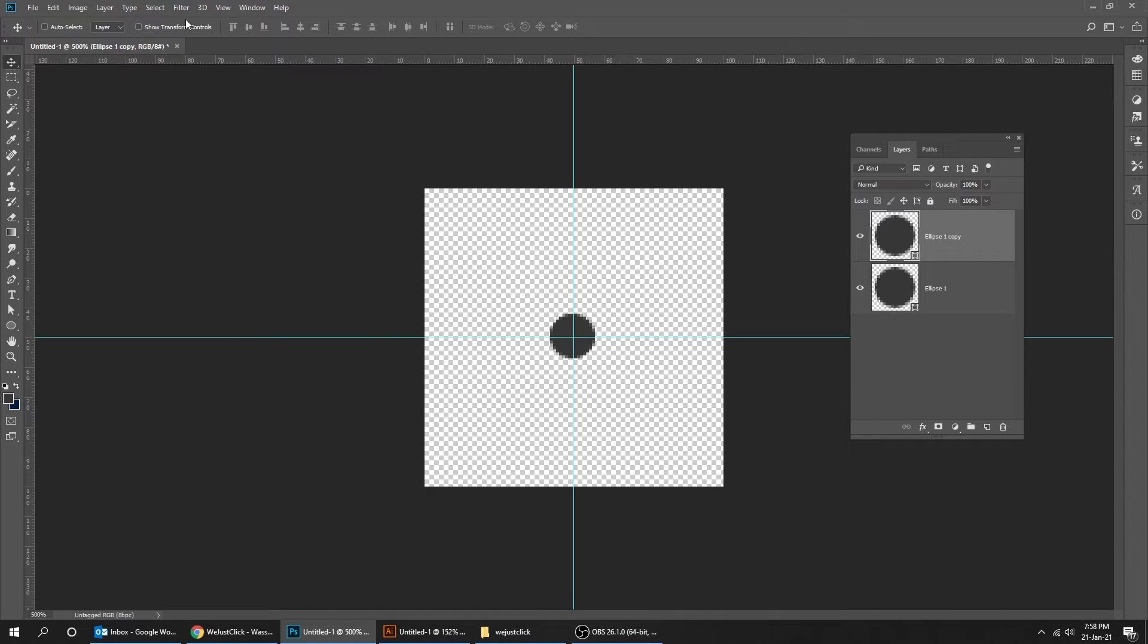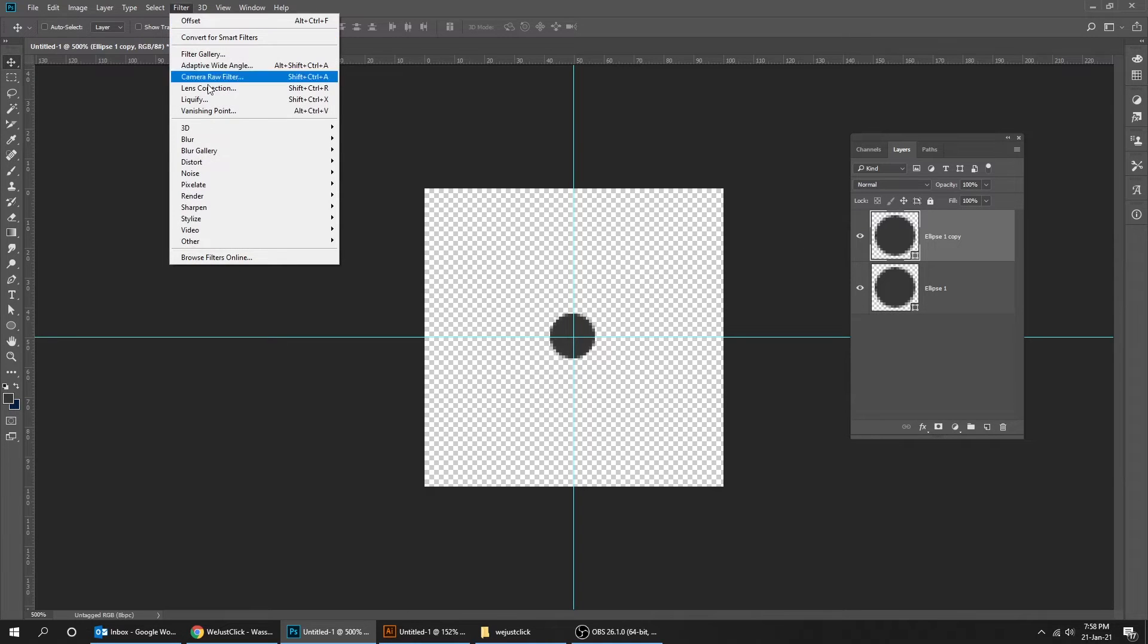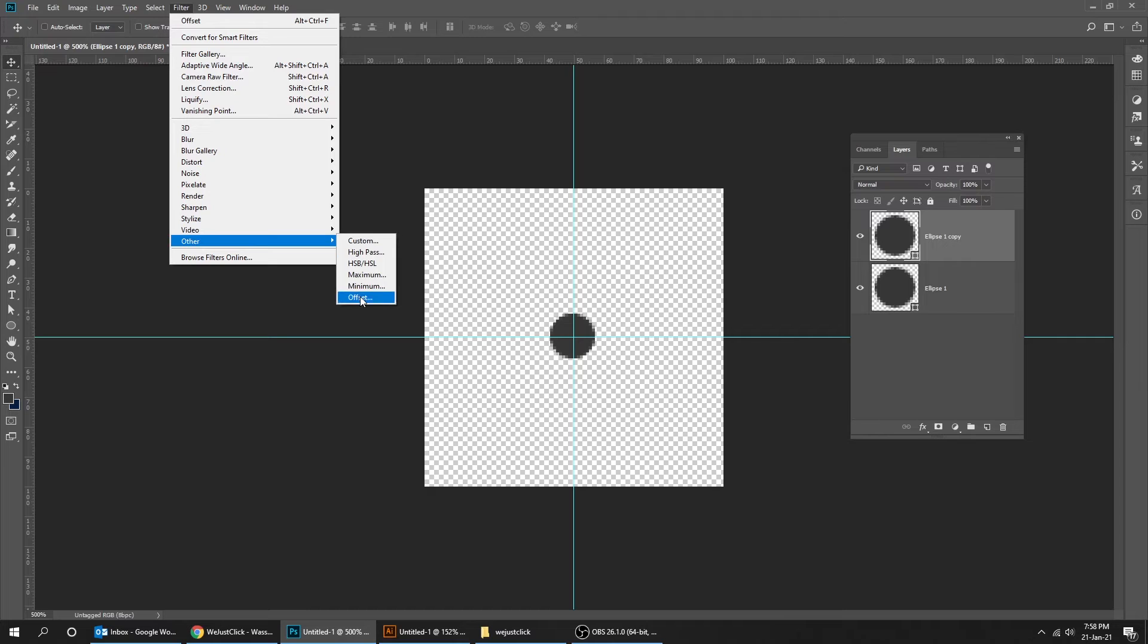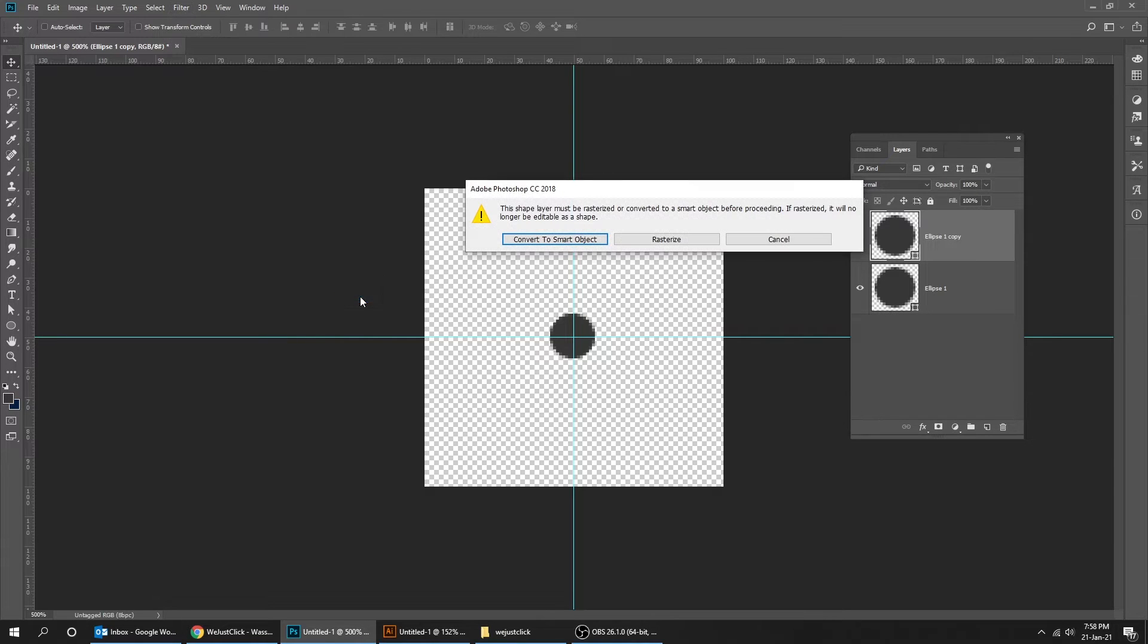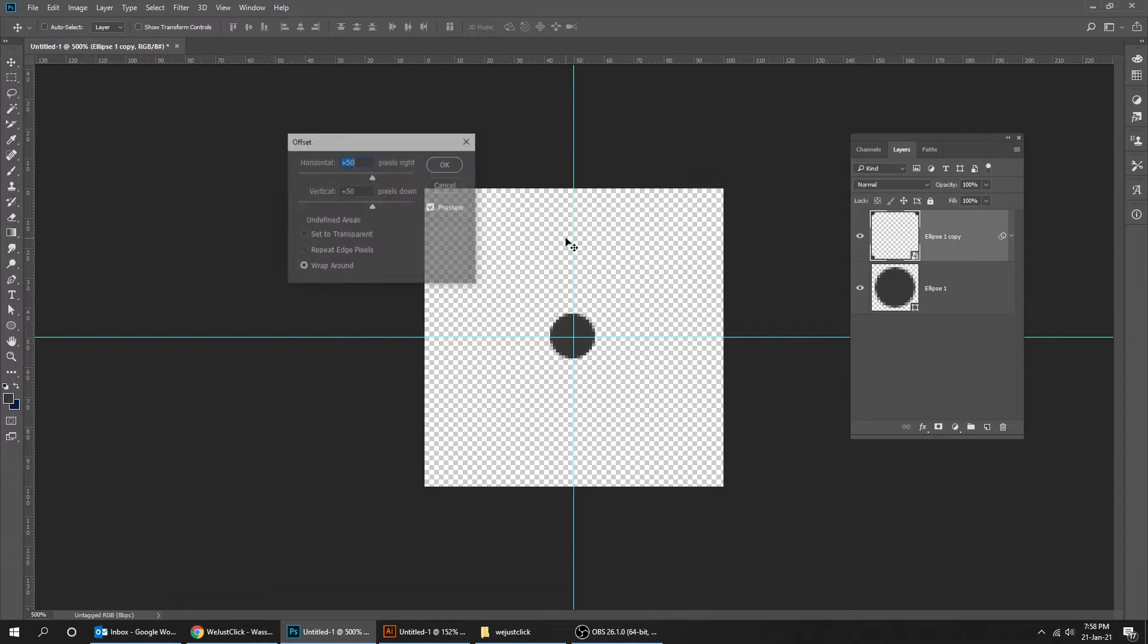Now go to filter, other, and choose offset. Press convert to smart object.